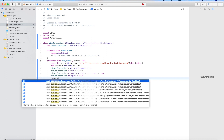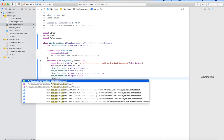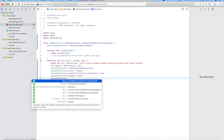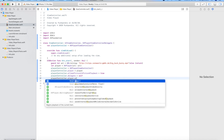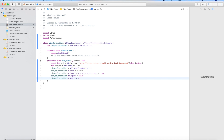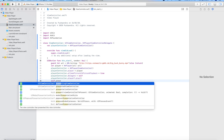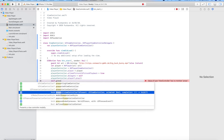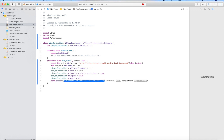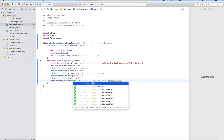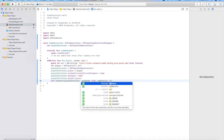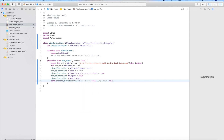Set playerViewController.delegate to self, because we have already extended the delegate. Then call player.play(), and use self.present(playerViewController, animated: true). We will present our player with animation true.